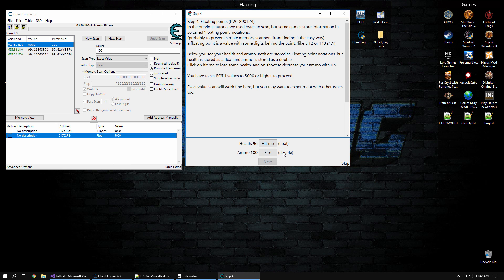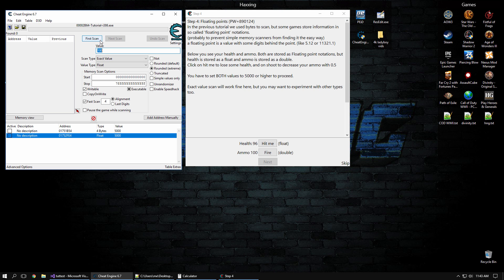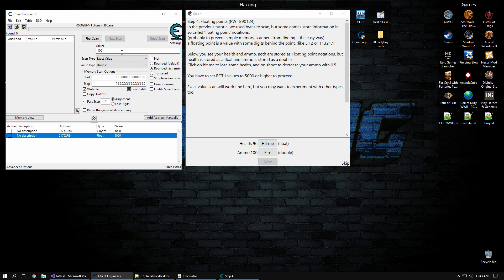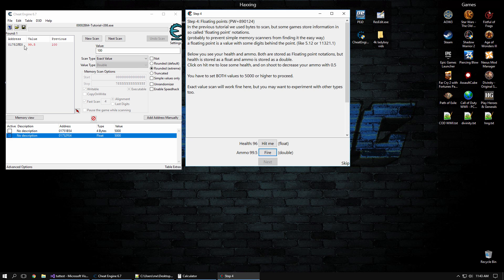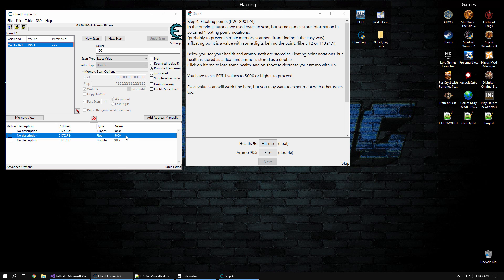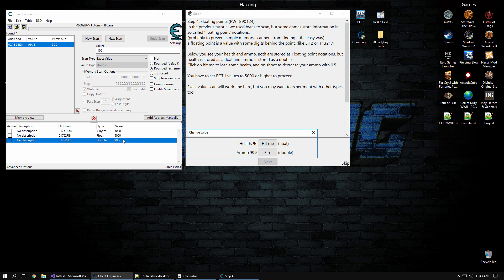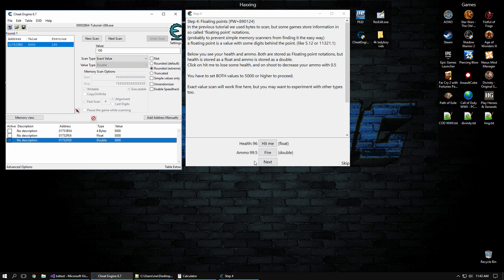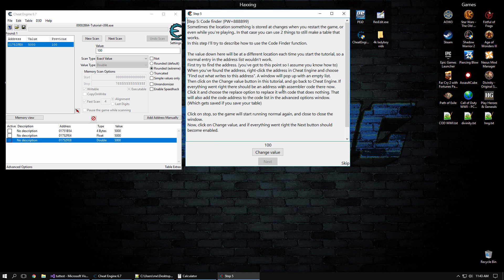Now a double is basically a floating point, a floating decimal point value that has double the precision. So it's 8 bytes instead of 4 bytes in this case. And so let's do new scan, a double, and it's 100, and 99.5, 99.5. So we got the right one. The reason there's only one is because doubles are pretty specific variable types, and there's not going to be many in most applications, if any at all. So let's change that to 5,000 as well. Next.